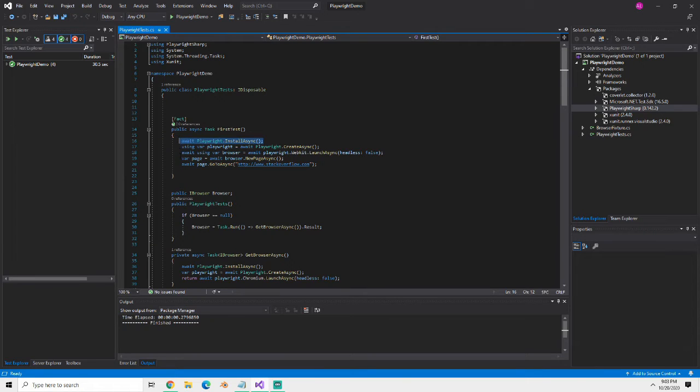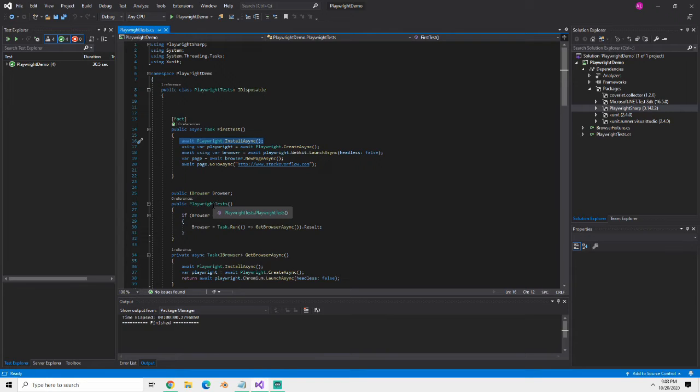This install async doesn't have to run for every single test but it has to run once before all your tests start. There's some other ways to handle that that we'll get to later.